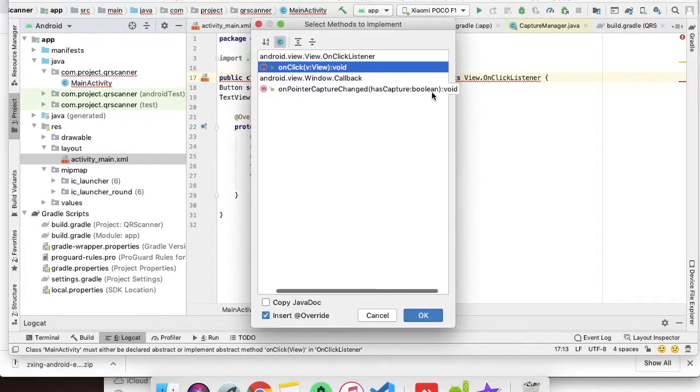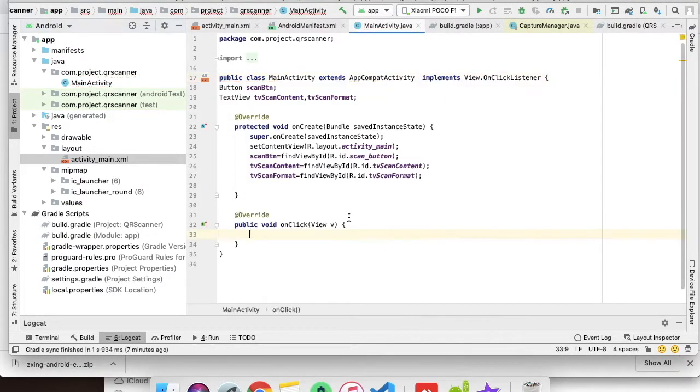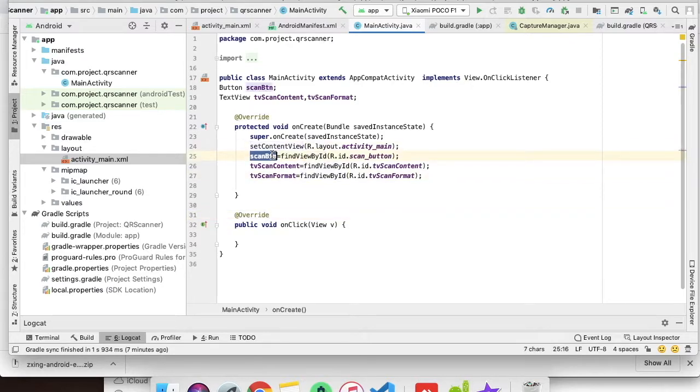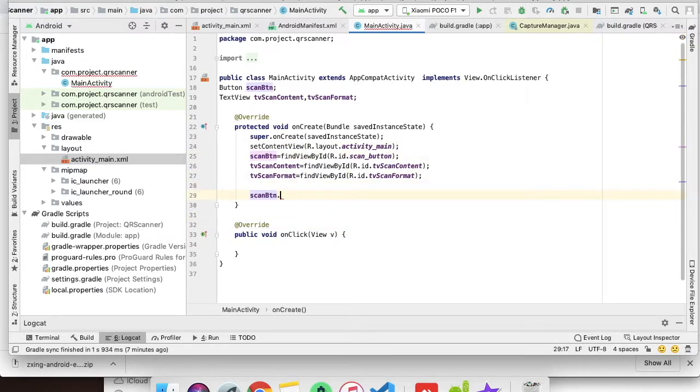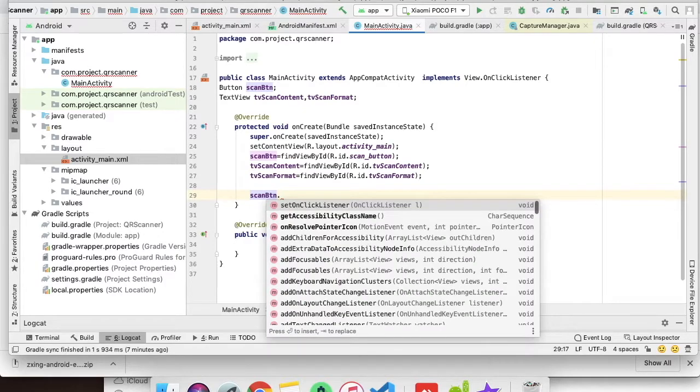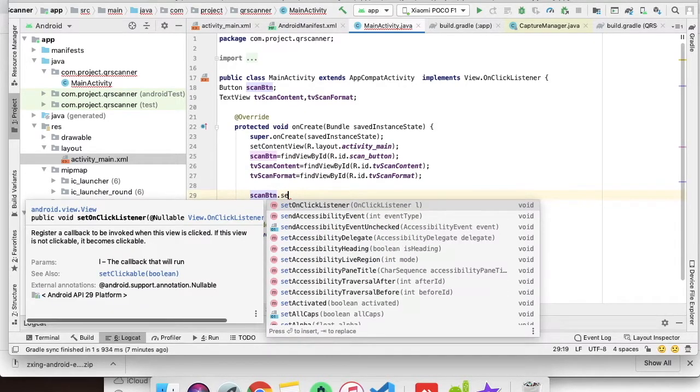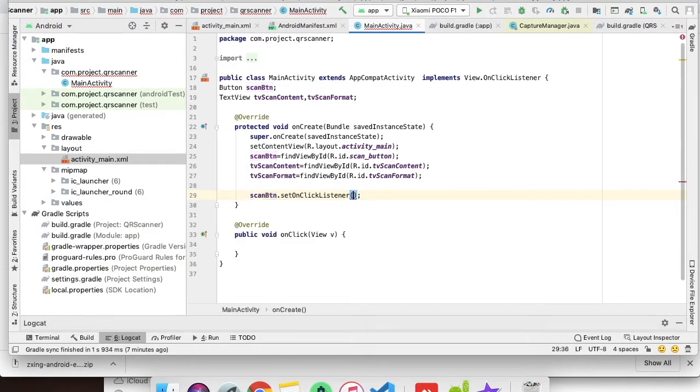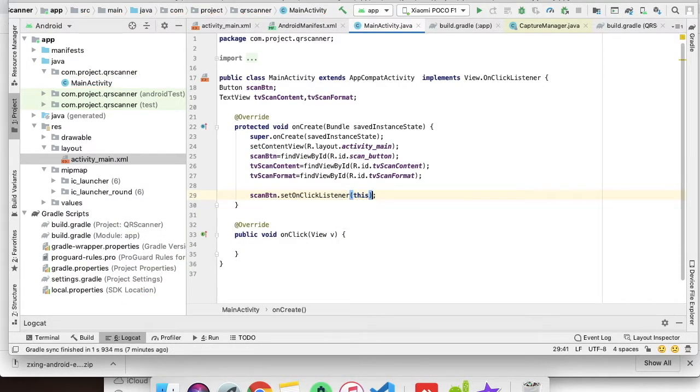As you can see the red line, we have to implement the method onClick. We will add the listener on the button so that we can call the QR scanner.